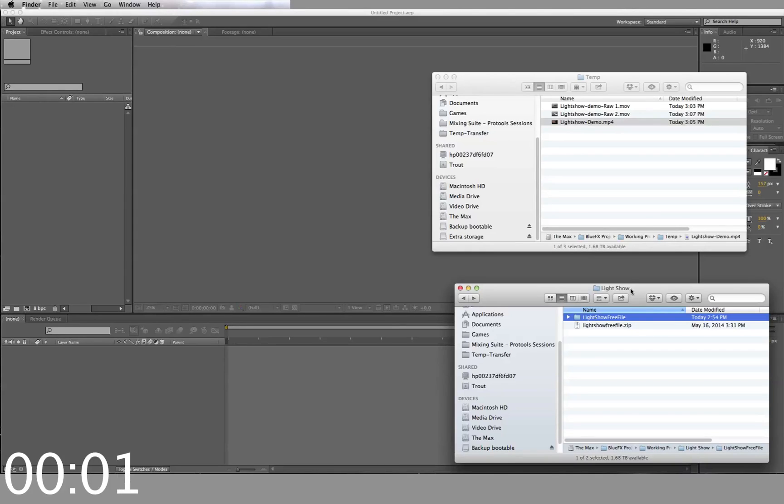Hi, this is a short video on how you can make a professional quality video with BlueFX templates in under five minutes.